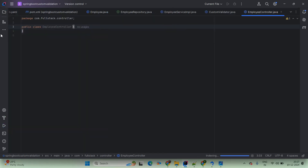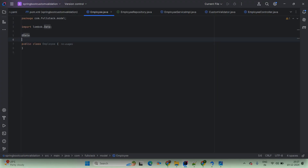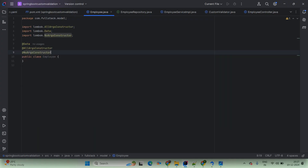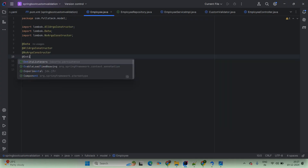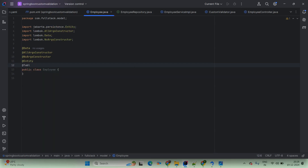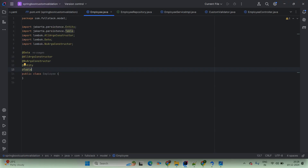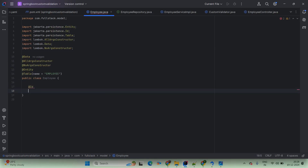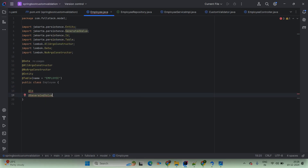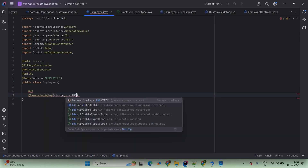Coming to Employee.java — annotate with @Data, @AllArgsConstructor, @NoArgsConstructor, @Entity, and @Table with the name as 'employee'. As per our requirements we are going to use variables. The first is an id field with @Id and @GeneratedValue with strategy as GenerationType.IDENTITY — this will be private int empId. The next is private String empName.